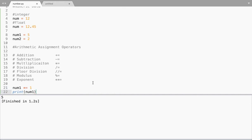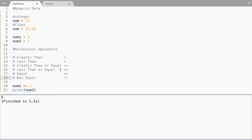Apart from assignment operations, the other common things we can do with numbers is comparison. We can compare two operands or two numbers with the help of relational operators. These are: greater than, less than, greater than or equal to, less than or equal to, equal to, and not equal to. This compares two values or two variables and gives you either true or false — those are called boolean values.